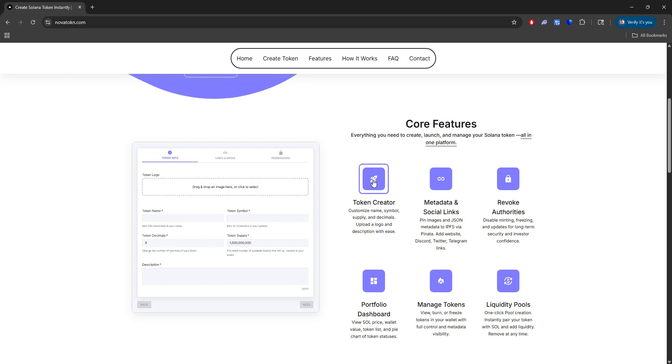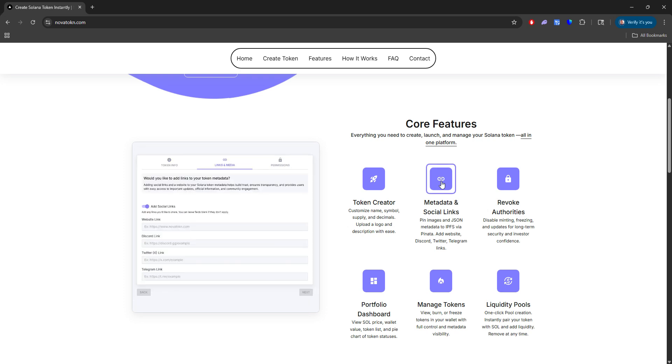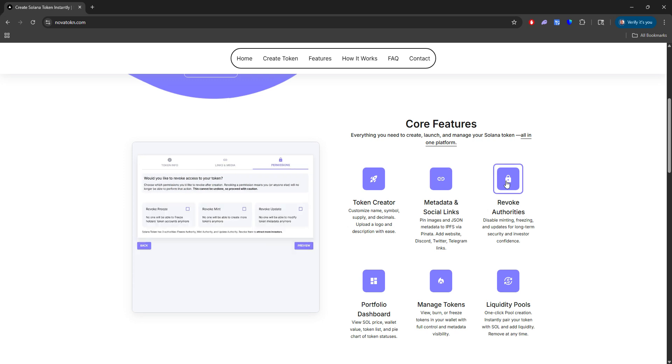We have a token creator that you can enter your token information, you can add an image, you can attach your metadata, so you can put your social links such as your website, Discord, Twitter, Telegram, and then you can even revoke your authorities, which include the freeze, mint, and update.